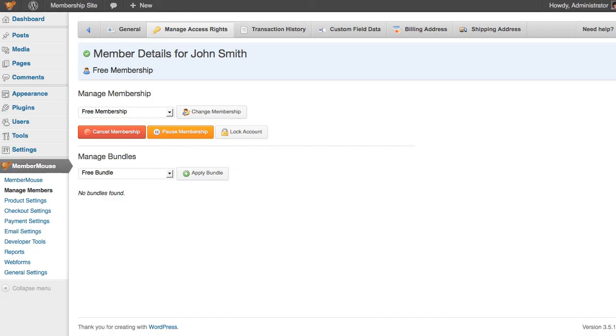Now my membership level has been successfully changed to the free membership level, and again behind the scenes, MemberMouse automatically cancelled the active subscription associated with the silver membership level.